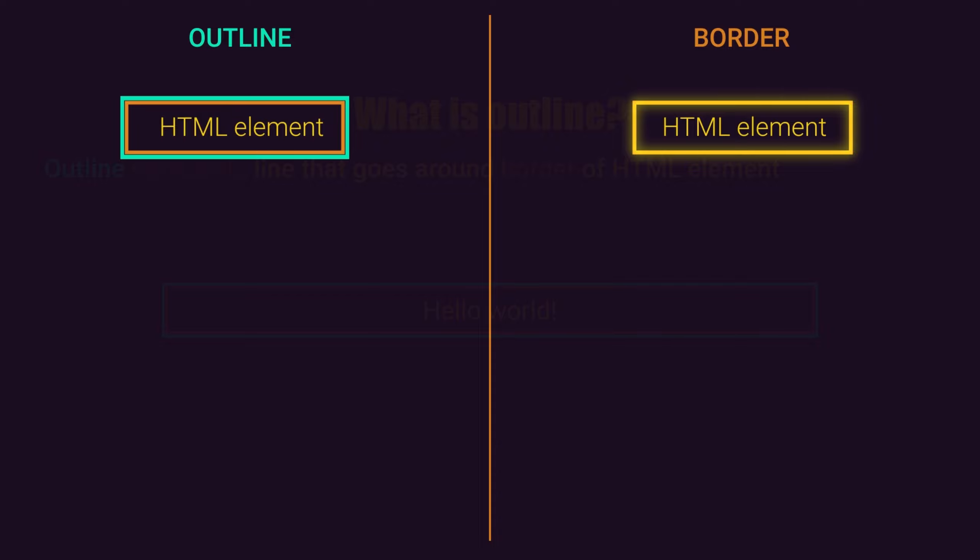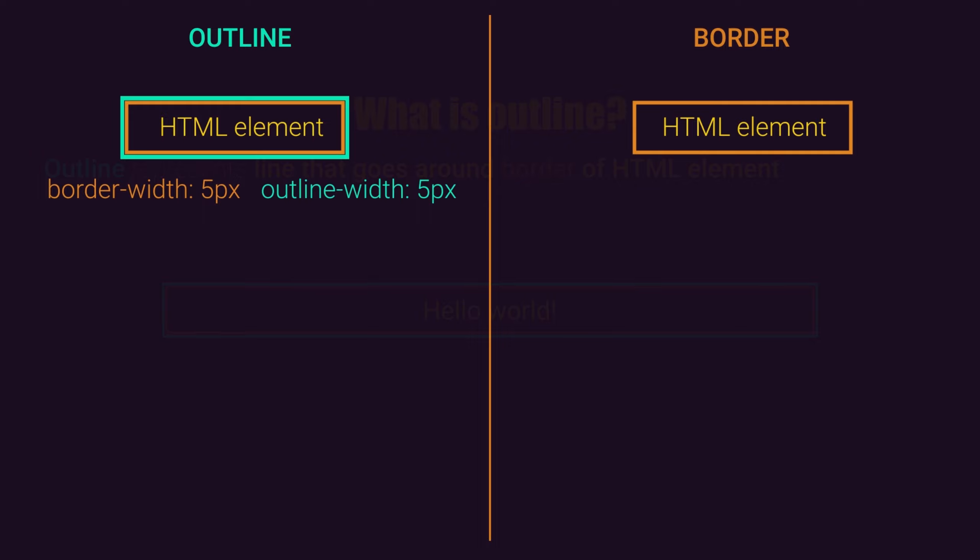So what does this mean? If we set for same HTML element border with property of 5 pixels and outline with property of 5 pixels, our outline will start where 5 pixels of border ends.